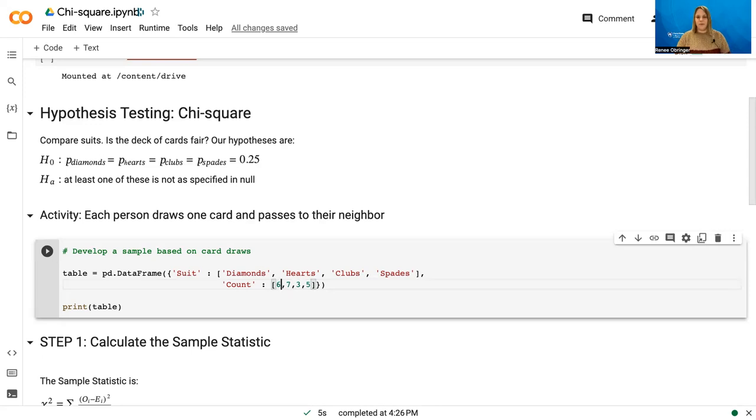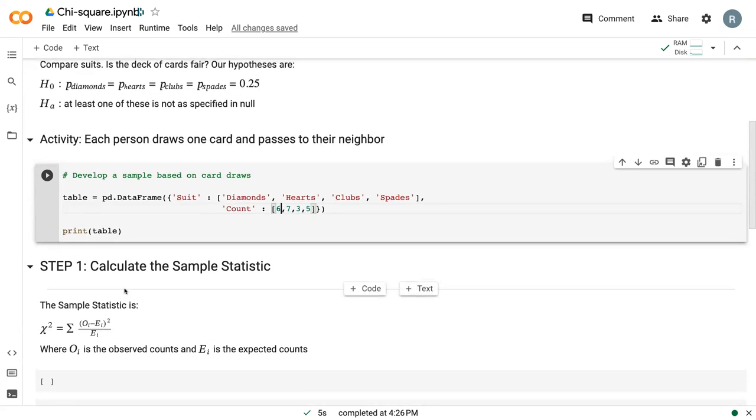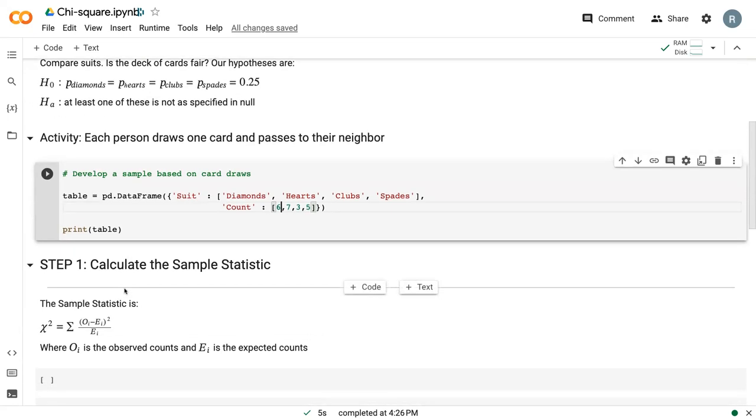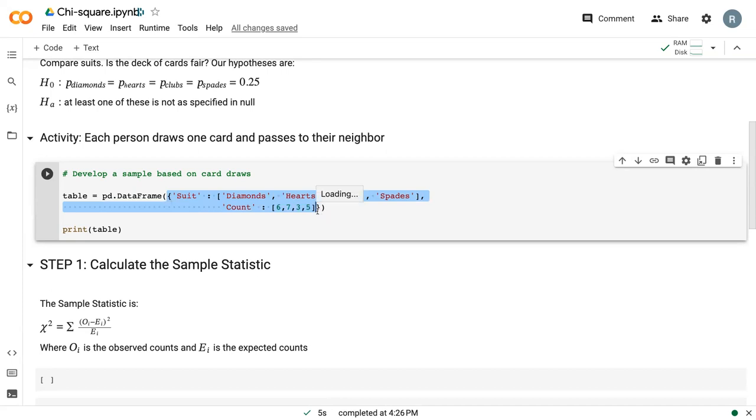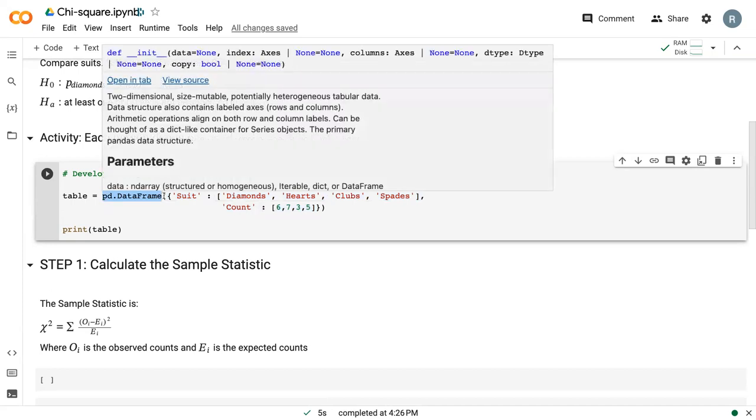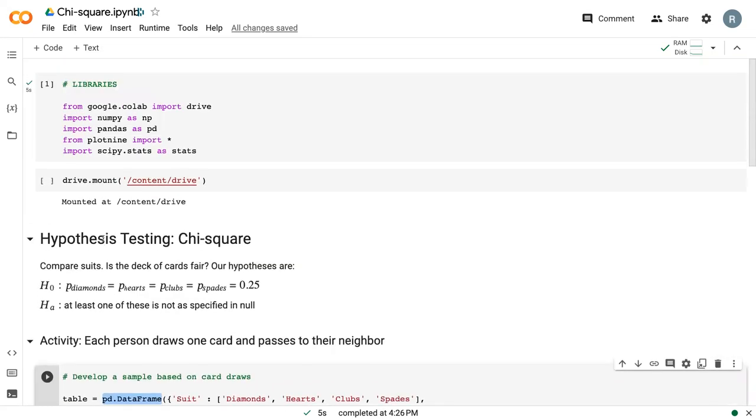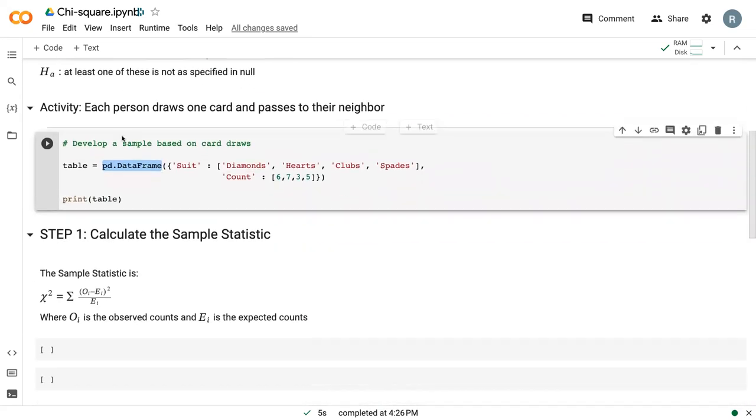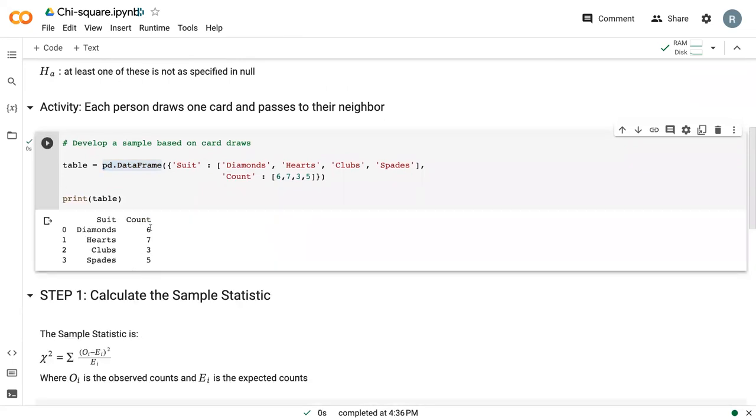And so we now have our table. And this table is essentially, we're writing it in a dictionary. That's what these curly brackets mean. And then we're converting it to a data frame with the command PD data frame. And then we're going to print the table. So I've already got my library. So I'm just going to go ahead and print this table, which is essentially giving us the count. So we've got six diamonds, seven hearts, three clubs, five spades.